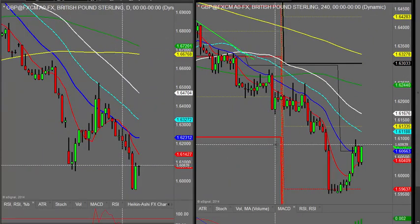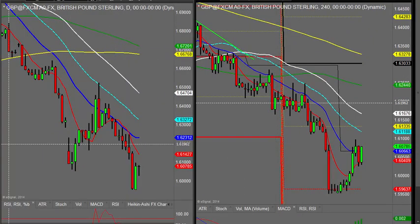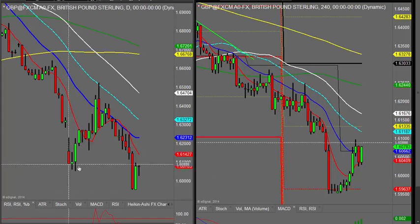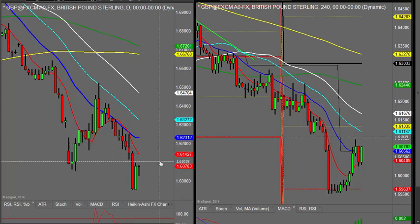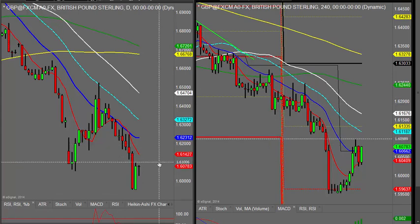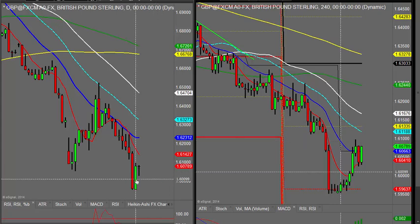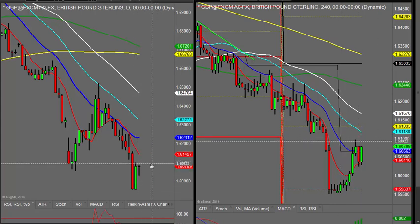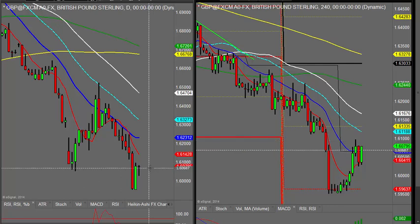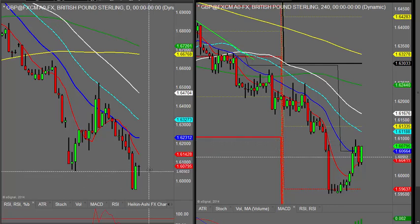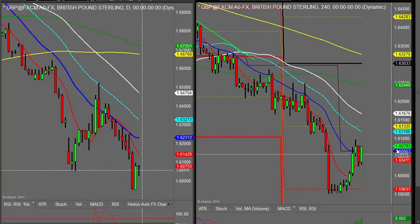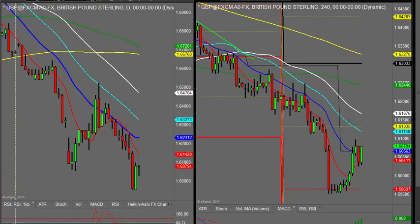Looking at the pound-dollar, we have got key news out this morning — manufacturing production figures coming out at 9:30. The pound didn't have quite such a solid day as the euro, but all the same had a good day and a good move up. At the moment it's rallying once again and could potentially push up further.